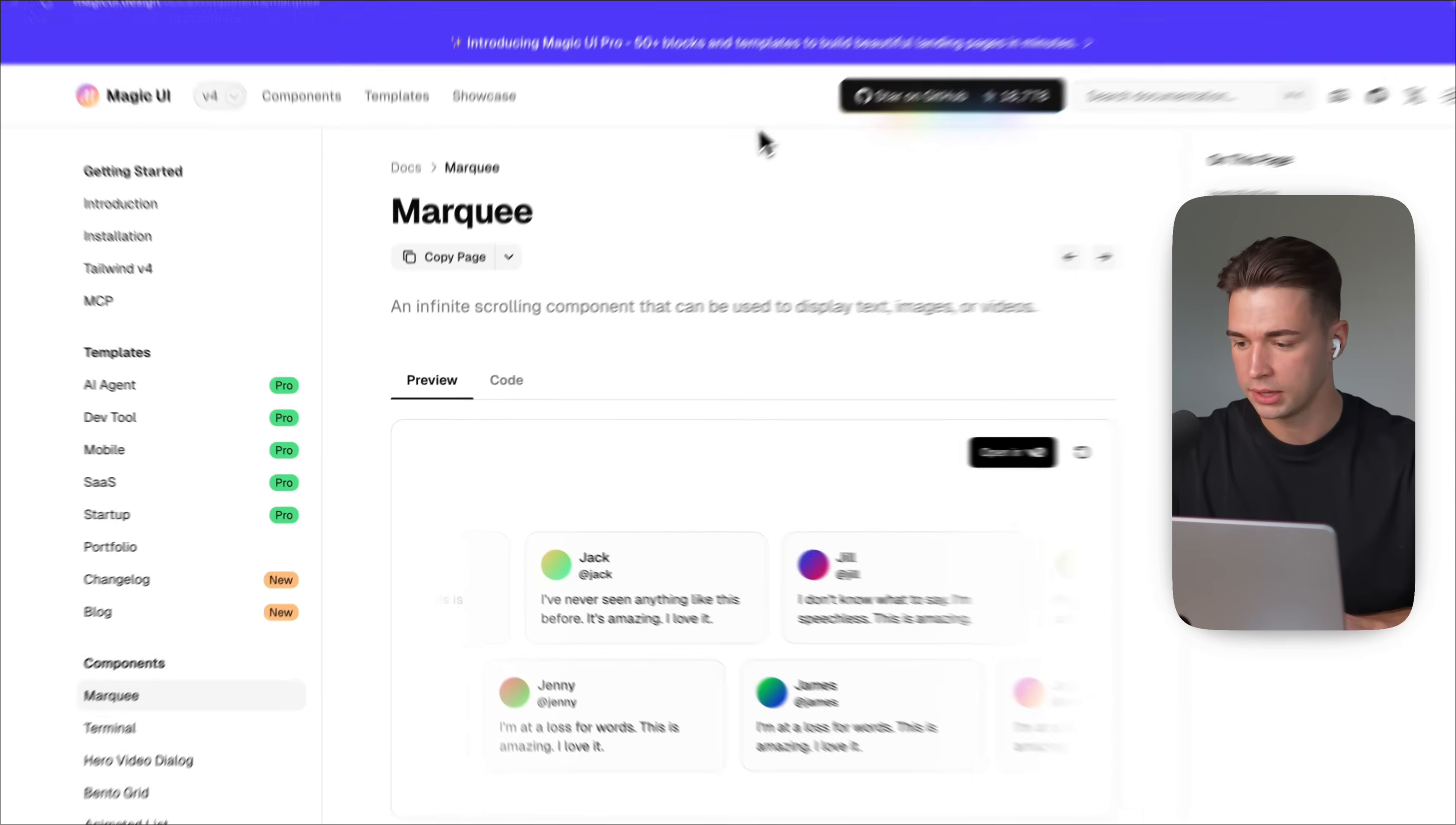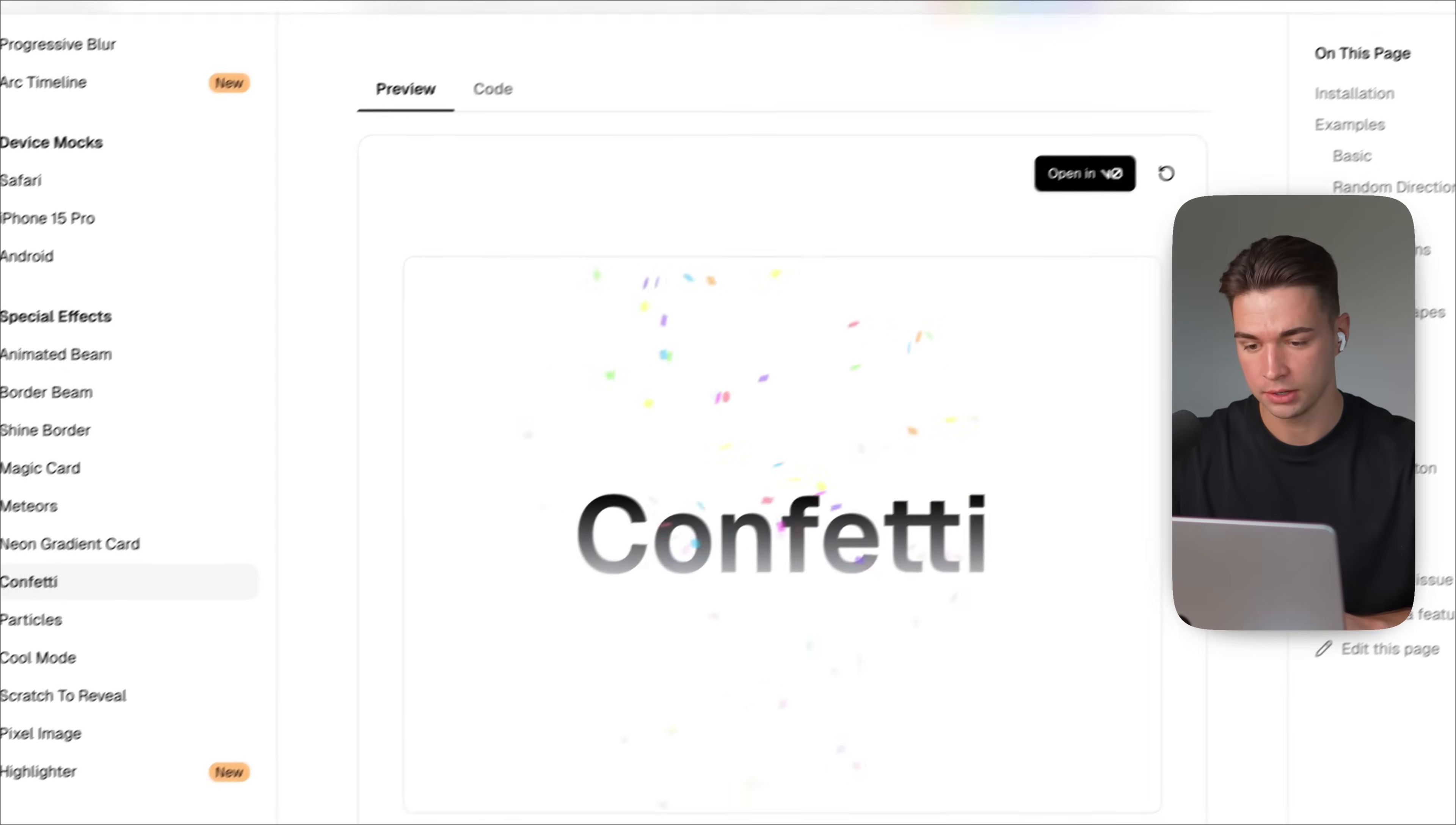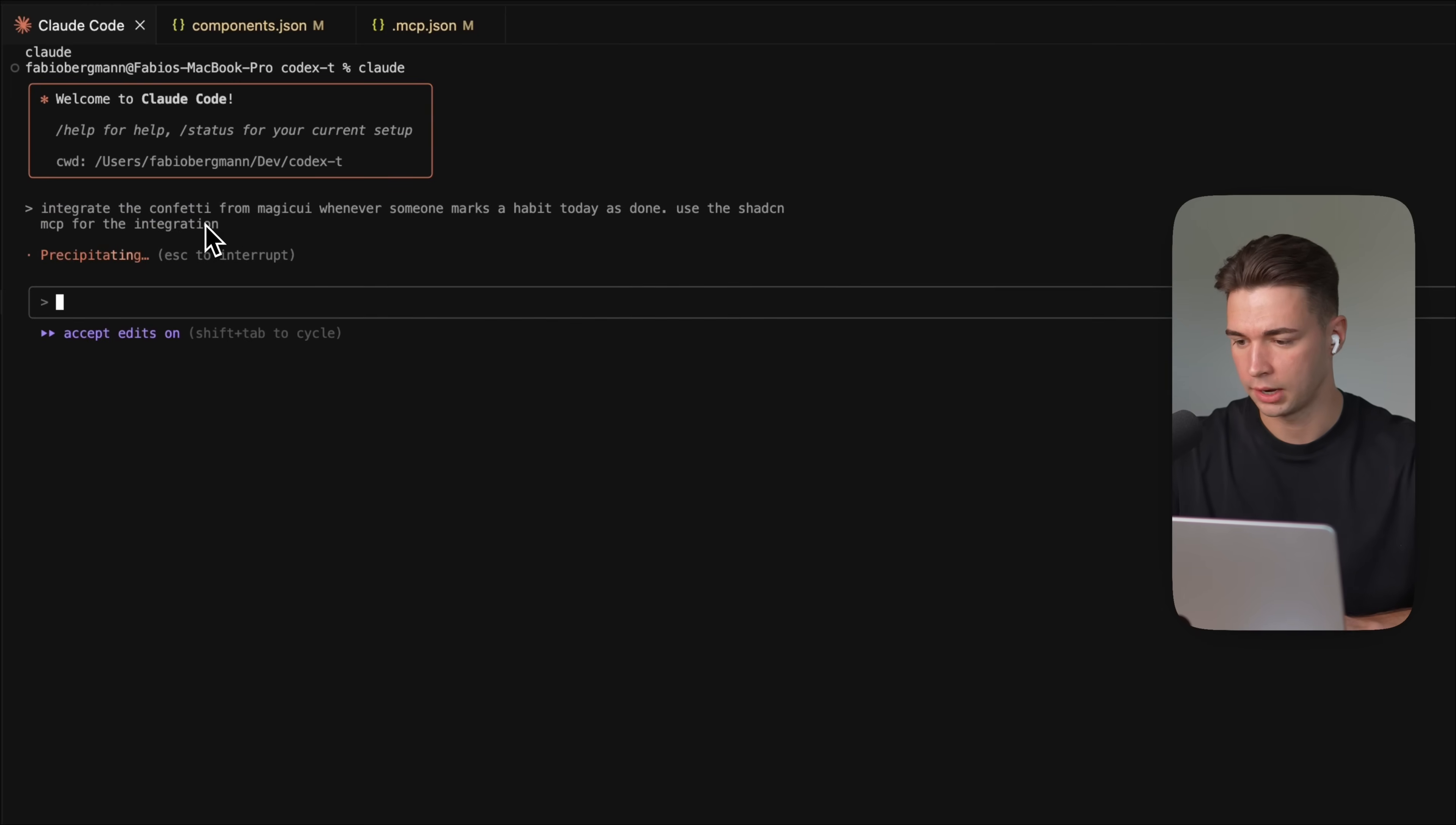So let's find us a component that we could integrate in our app. And I already know inside of the Magic UI, there's this little confetti over here like this. And I want to integrate it over here whenever someone checks off a habit that we have this confetti effect over here. So in the documentation, I will simply copy the name of the component, which is very obvious. Coming back to Cloud Code, which I of course have restarted because we have installed a new MCP. And say, integrate the confetti from Magic UI. Whenever someone marks a habit today as done, use the ShadCN MCP for the integration. And then allow the edits and let's run it.